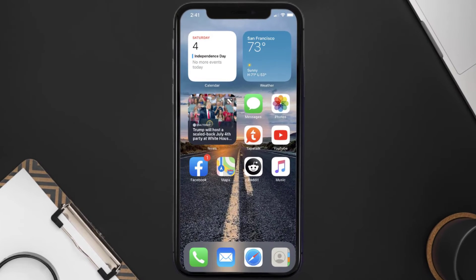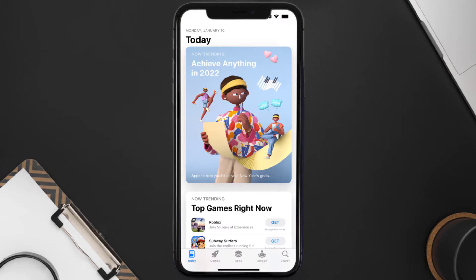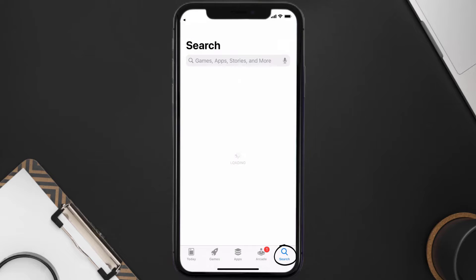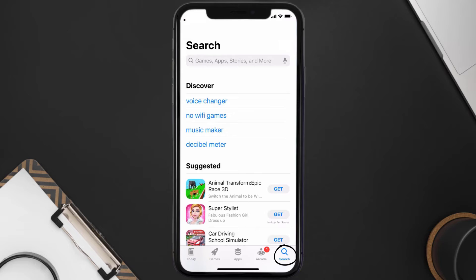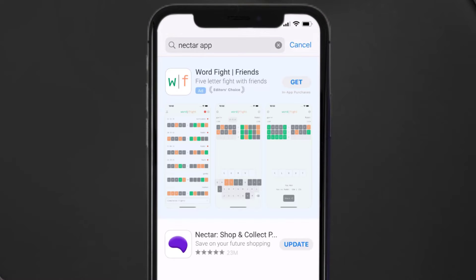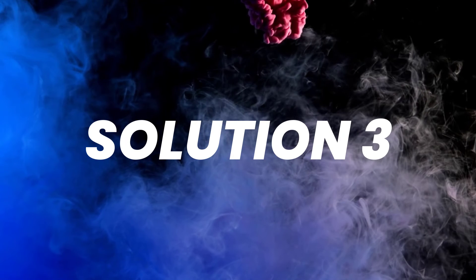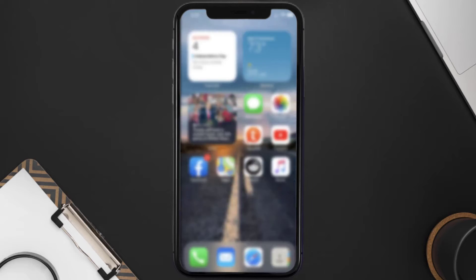Doing this might help you log into your Nectar mobile app. If it doesn't fix the issue, make sure you're running the latest version of the app. Open up the App Store on your device, tap on the search icon in the bottom right corner, search for the Nectar mobile app, and if you see an update button next to the app name, simply tap on it.